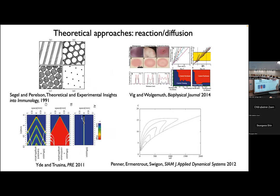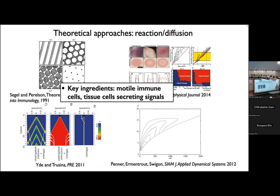One theoretical approach to this problem that I think is quite interesting and promising is the framework of reaction-diffusion models. In these models, immune cells are sometimes motile, and they and other tissue cells can secrete different signals which bind to other cells causing secretion of these and perhaps other signals. This is a framework for thinking about how these systems can potentially create such responses. There's been some quite interesting work along these lines, but it's in many ways almost too unconstrained — the sky's the limit in terms of interesting dynamics that can occur.